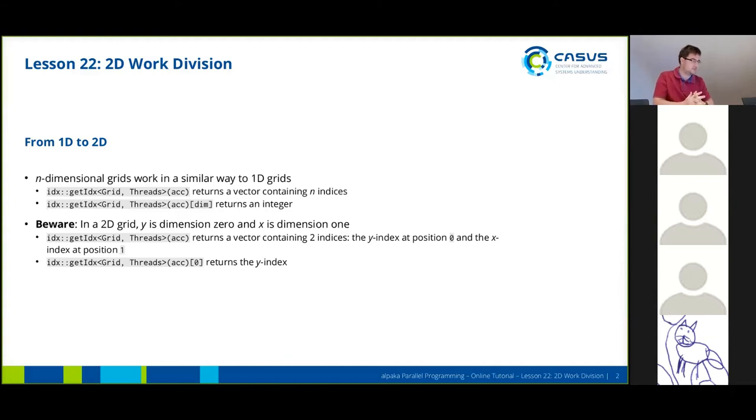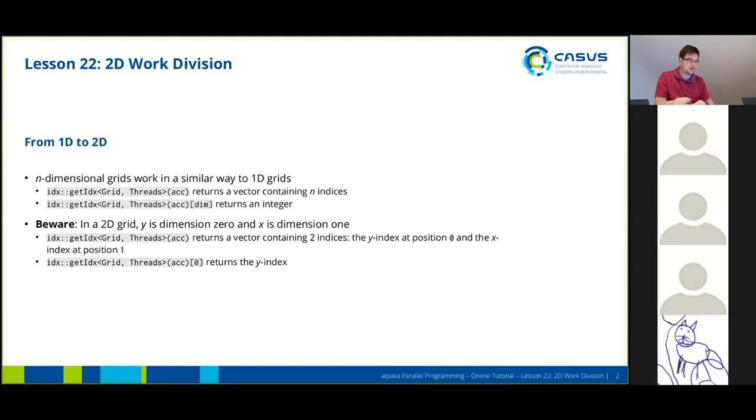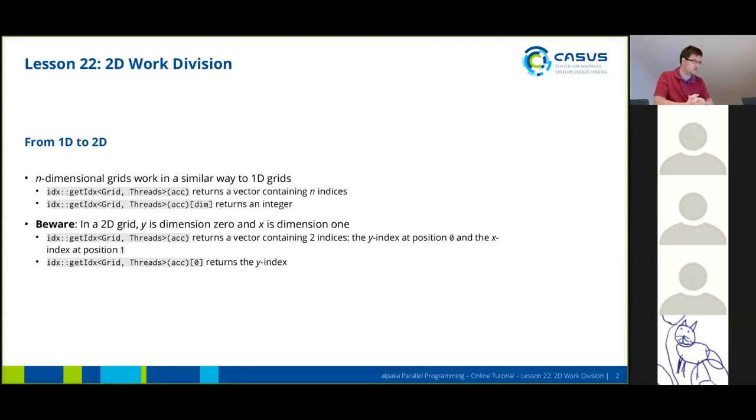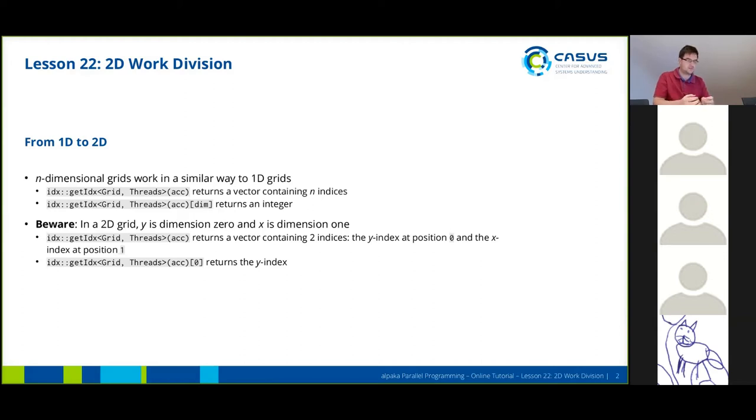However, and this is maybe a bit counterintuitive, the more dimensions you have you need to be aware that for example a 2D grid the y dimension will be at index zero and the x dimension will be at dimension one. This is similar to how multidimensional arrays work in C. So for example if I have a 2D grid and I call the get index functions I will get a vector as a return value which contains two indices with the y index at position zero and the x index at position one.